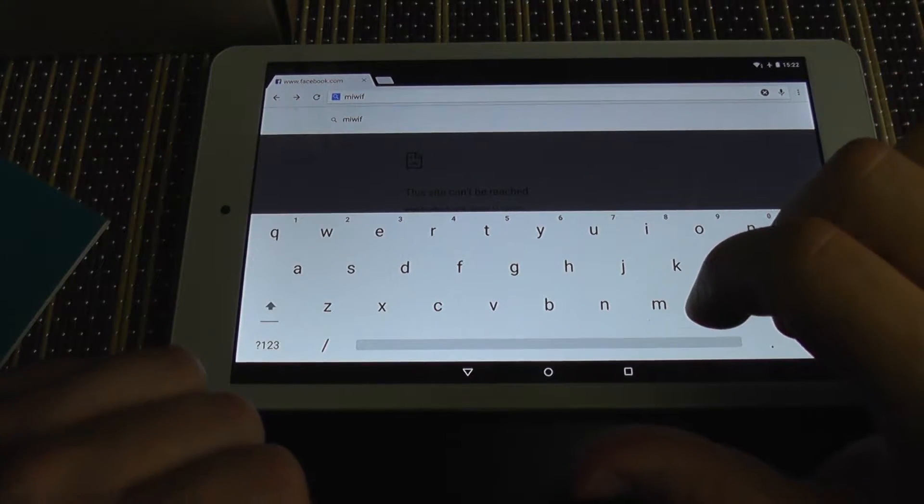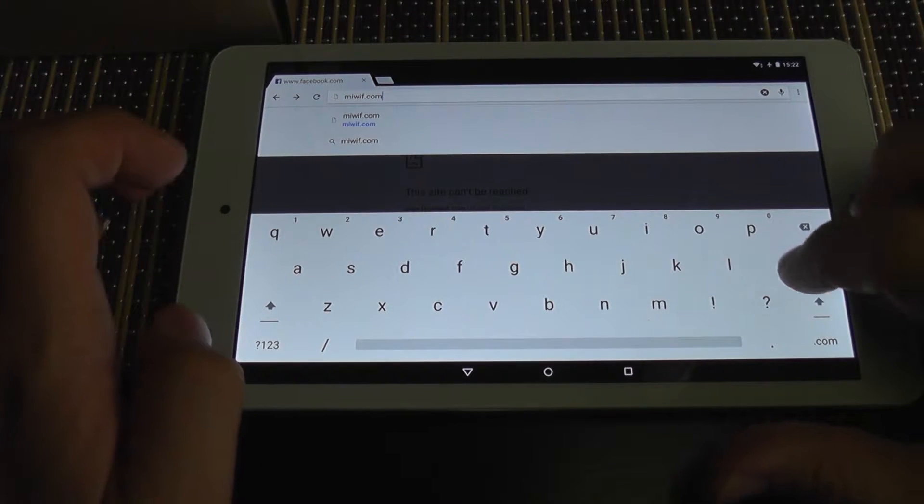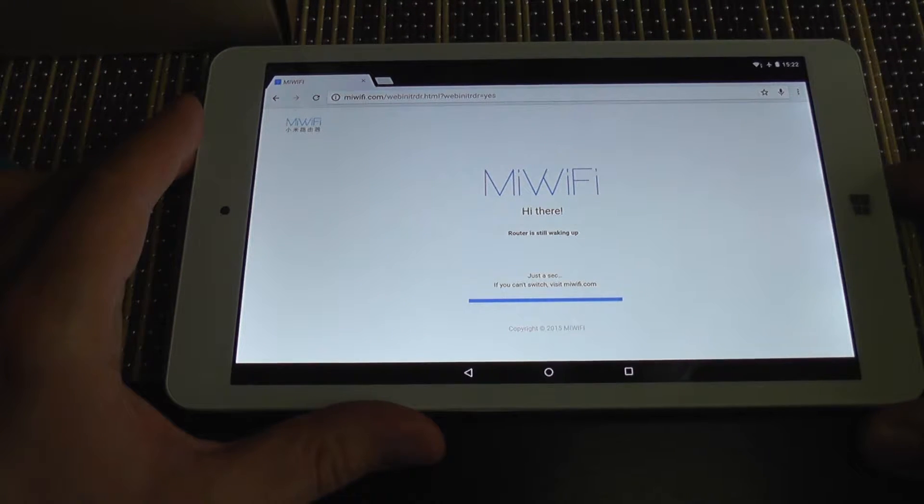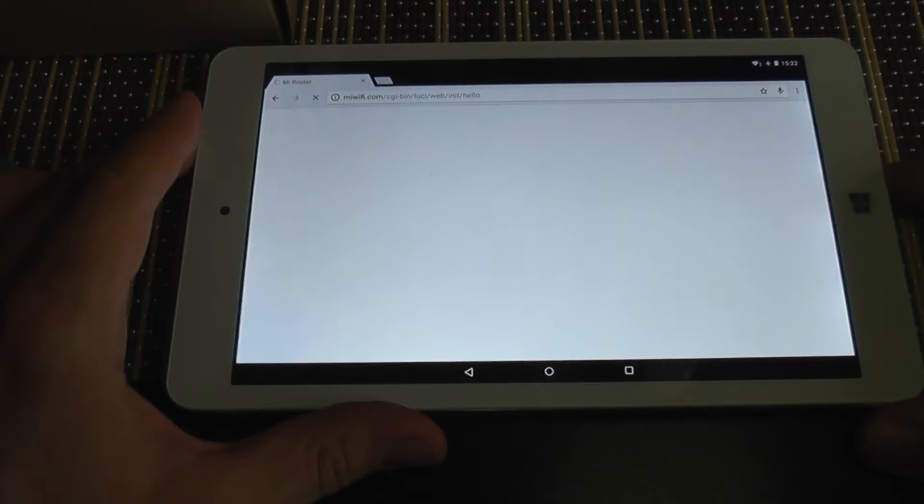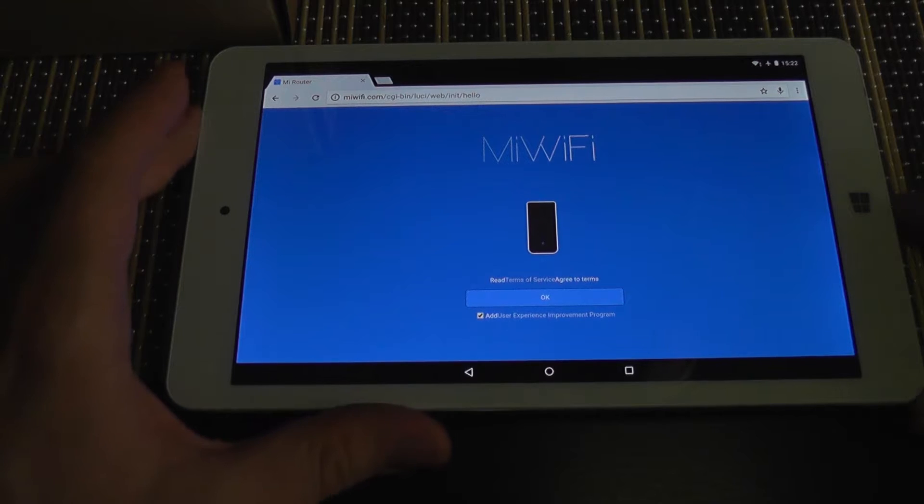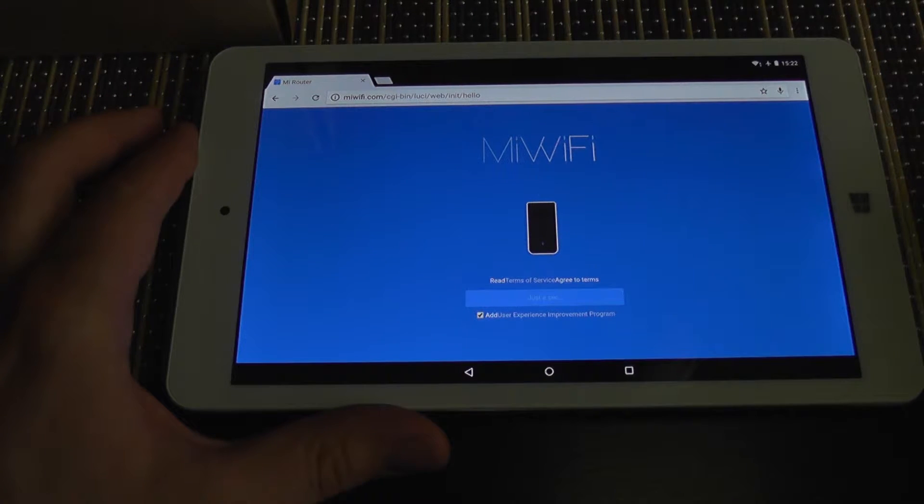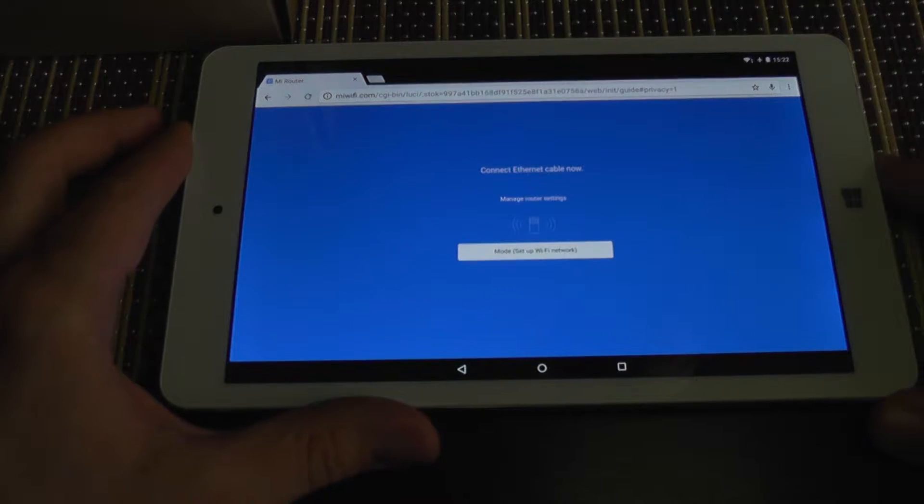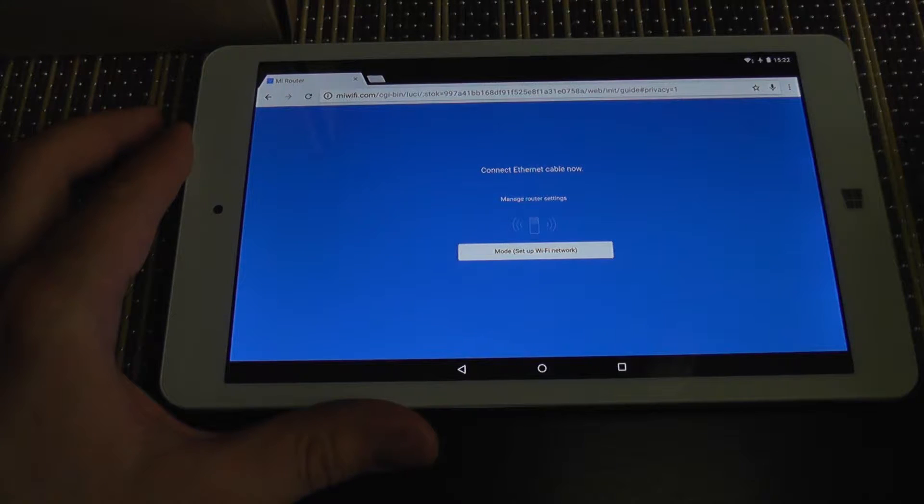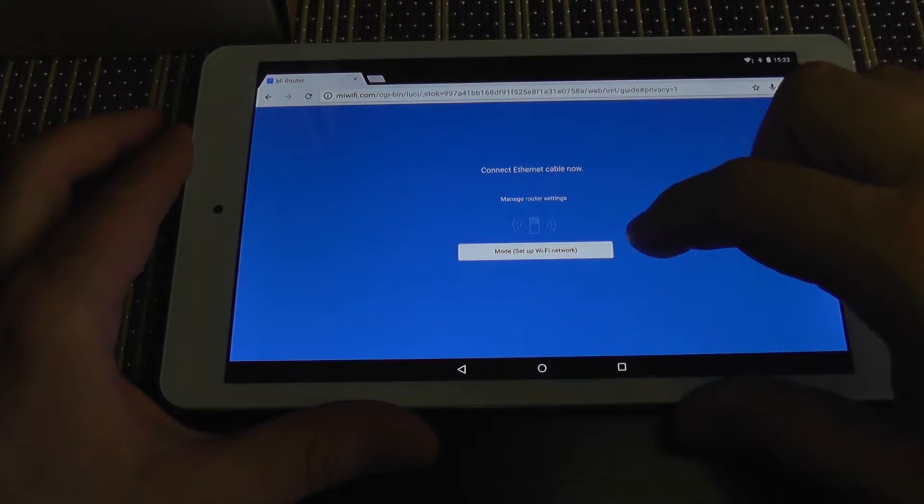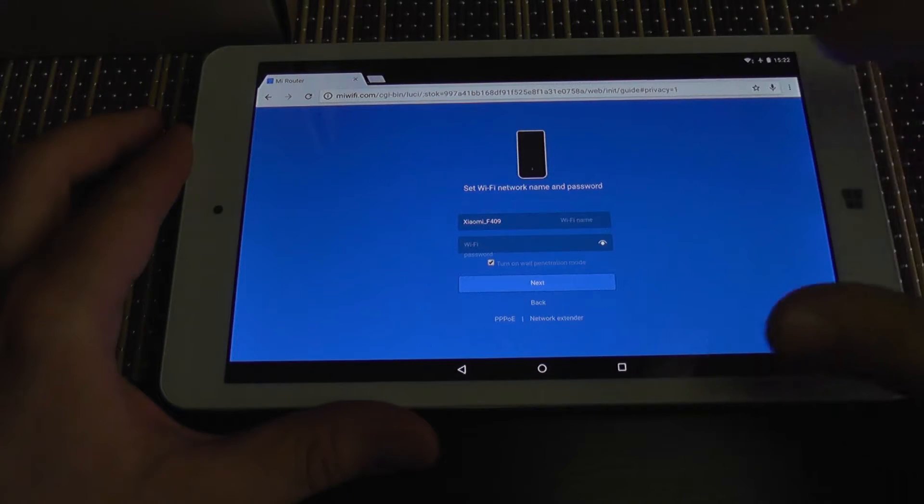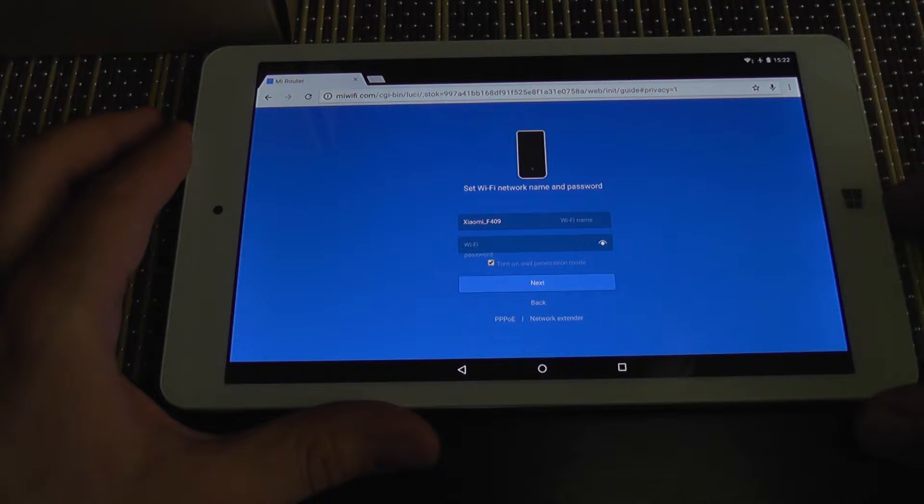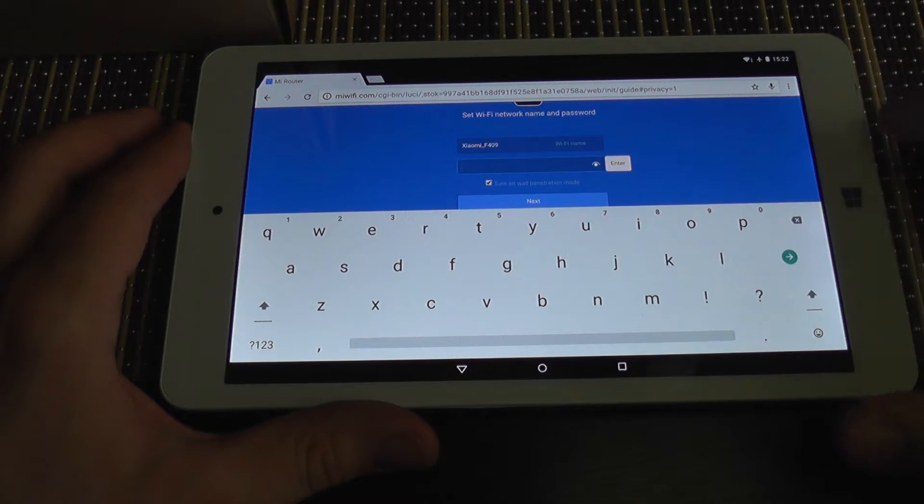Your router is waking up. And there it goes. Yes, I agree to the user terms. Just one second. You can see it has a very nice quick setup. I'm going to set up Wi-Fi password.